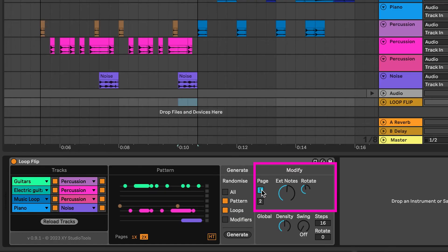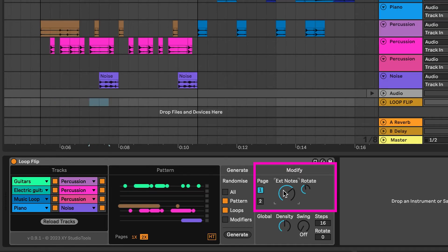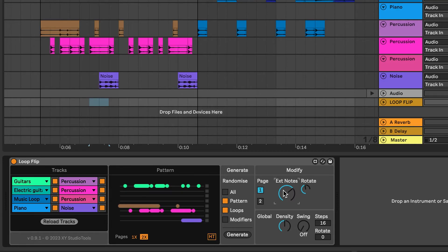The Extended Notes control modifies the number of notes that are extended. When you use this feature, you will hear longer sections of the loops at certain places.